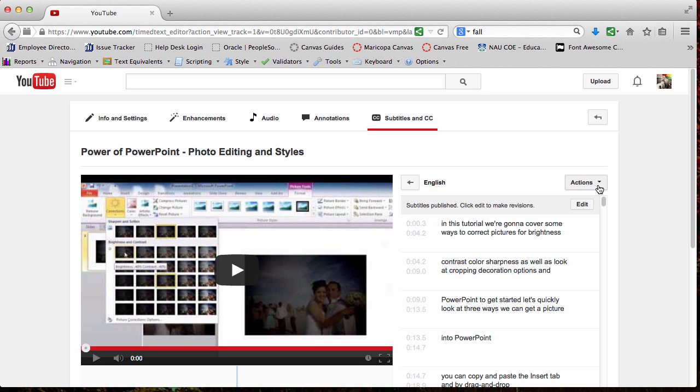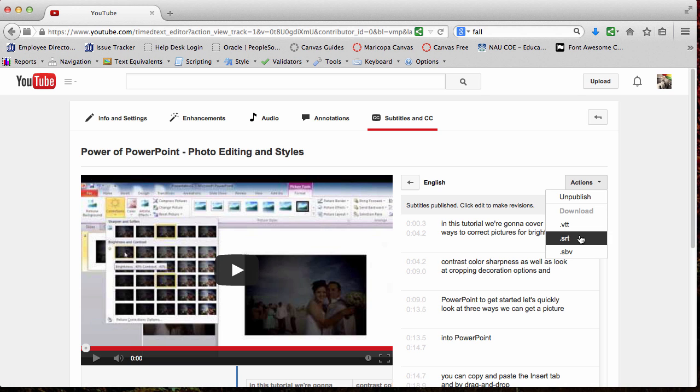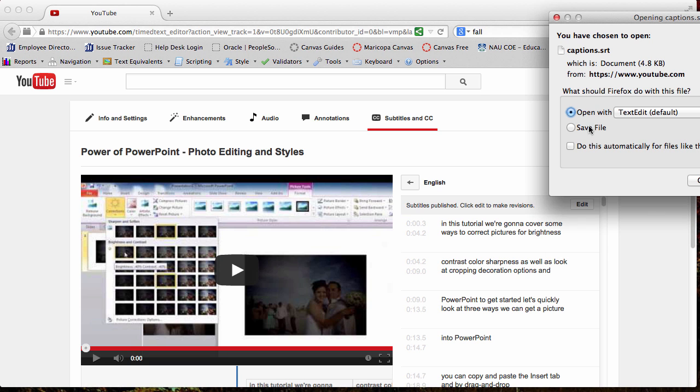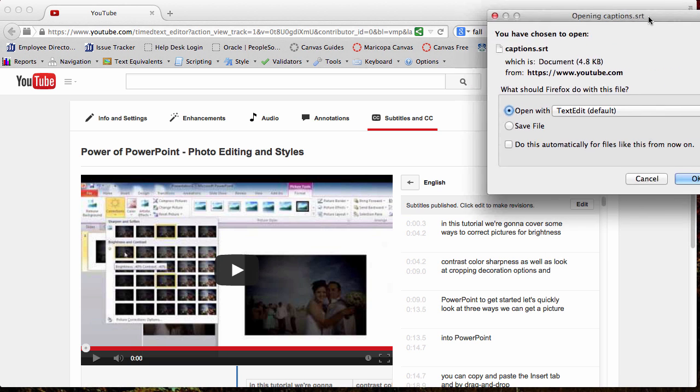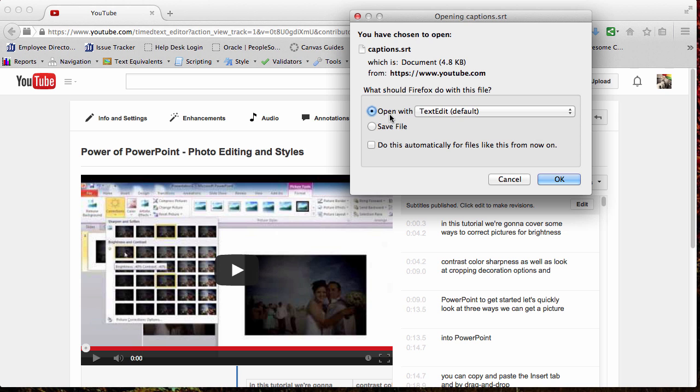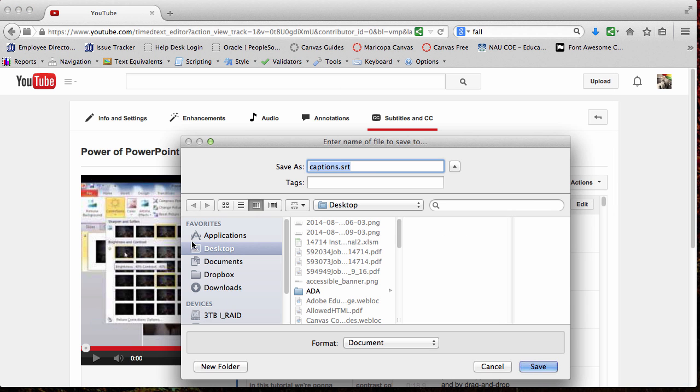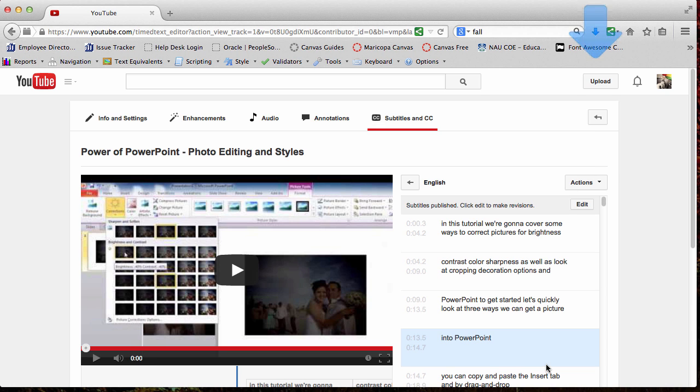And over here in Actions, you can download it as an SRT and this will open in a text editor. So you can say save file. We're going to save it on the desktop as whatever it is. Video name dot SRT and then just save it.